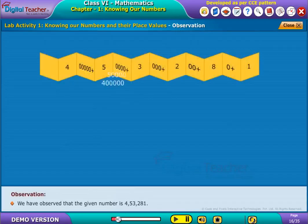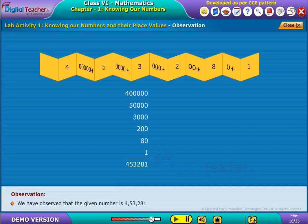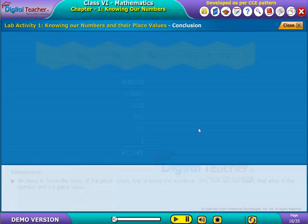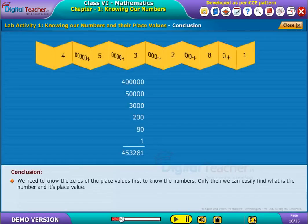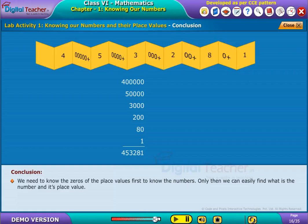We have observed that the given number is 4,53,281. We need to know the zeros of the place values first to know the numbers. Only then we can easily find what is the number and its place value.